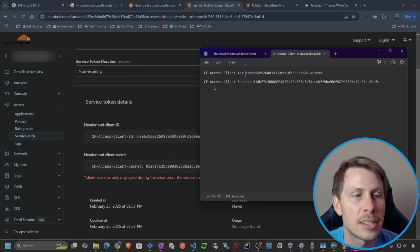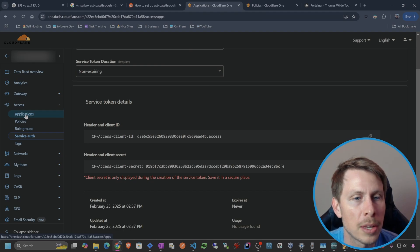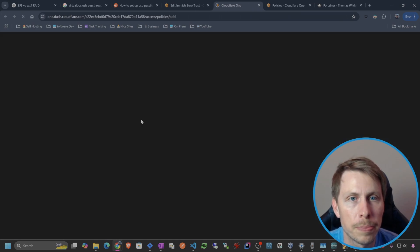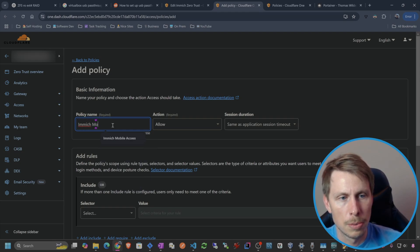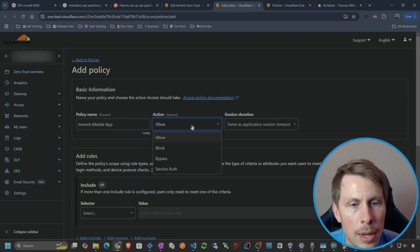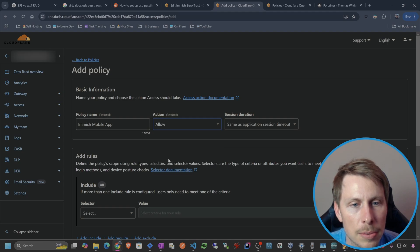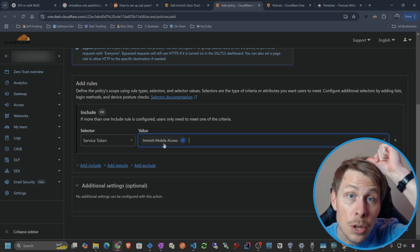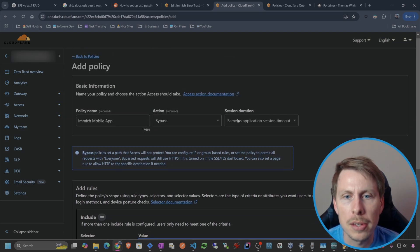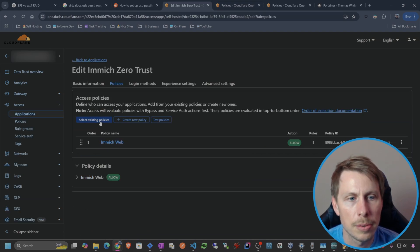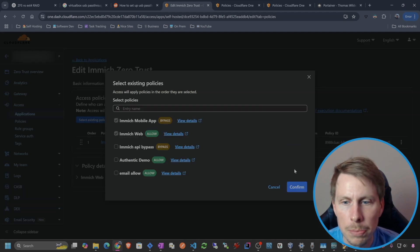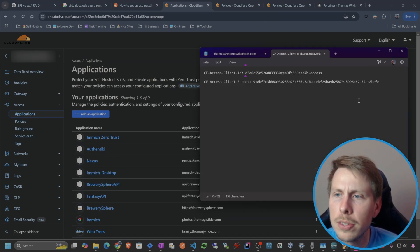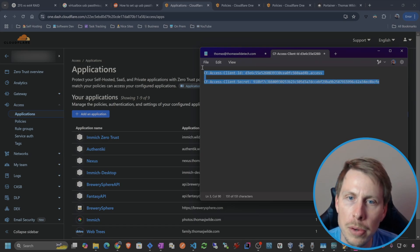We have a client ID and a client secret. Let's go to our applications, go to Immich Zero Trust, configure, go to Policies, and create a new policy. This one is going to be called Immich Mobile App, the action is going to be Bypass, and we're going to select a Service Token — specifically the Immich Mobile Access token we just created. Save that, then make sure we select the Immich Mobile App policy, confirm, and save the application.